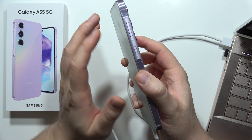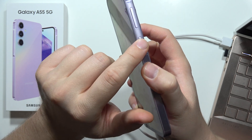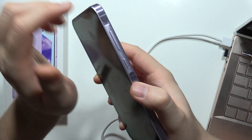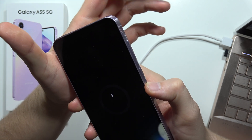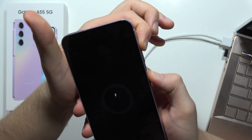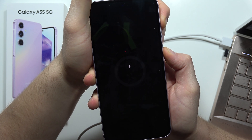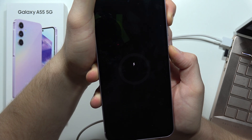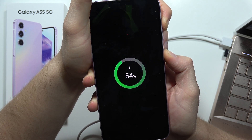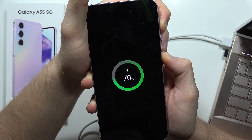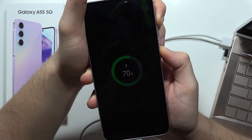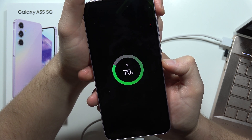Once the phone is off, use the two-button combination: press and hold the power button and the volume up button together. When the Samsung logo appears on the screen, release the power button and keep holding only the volume up button.